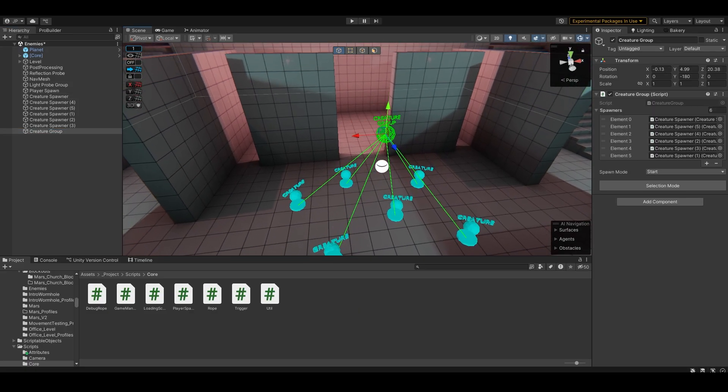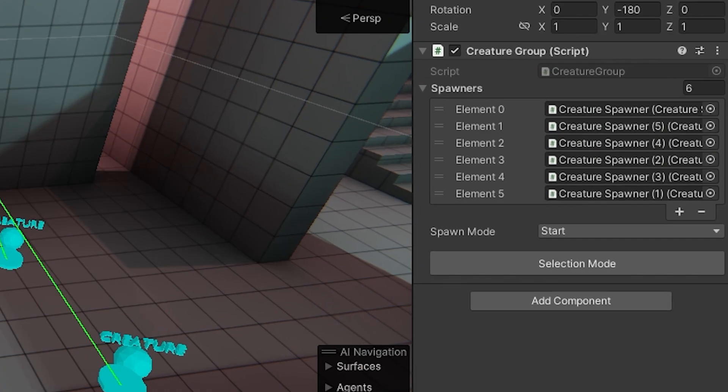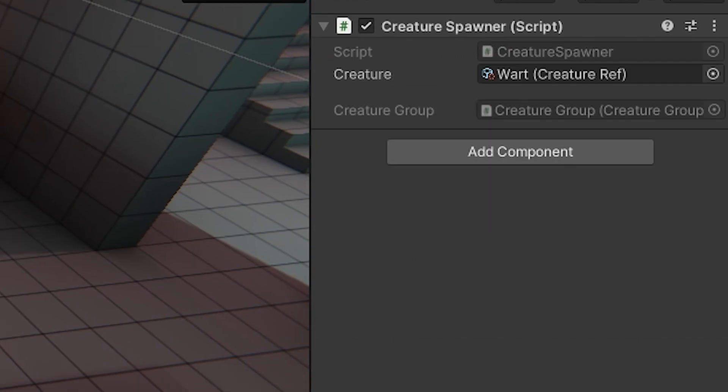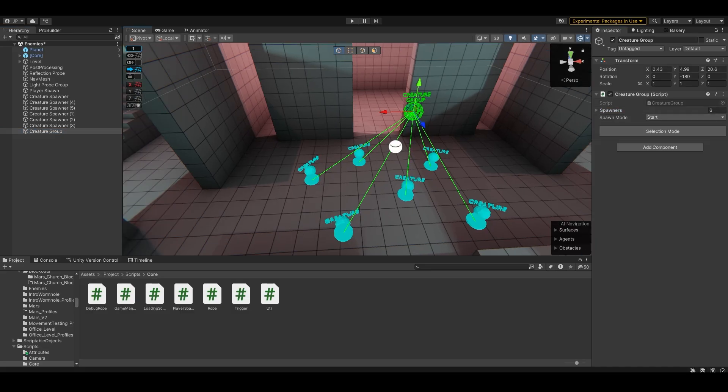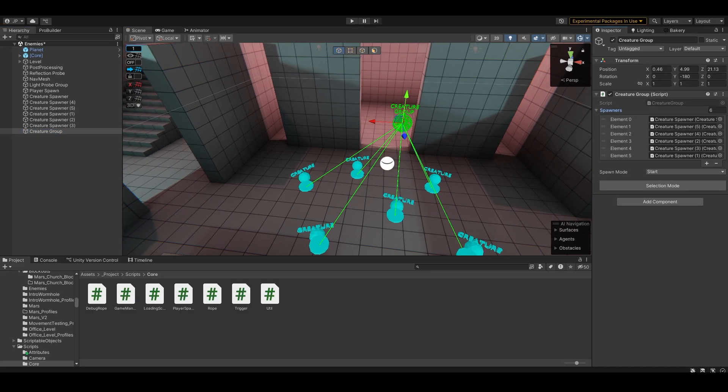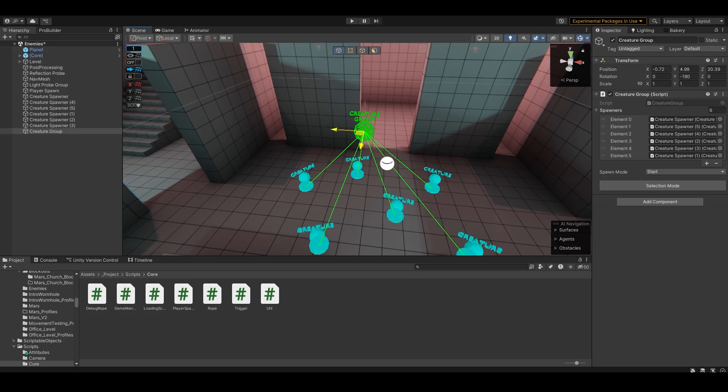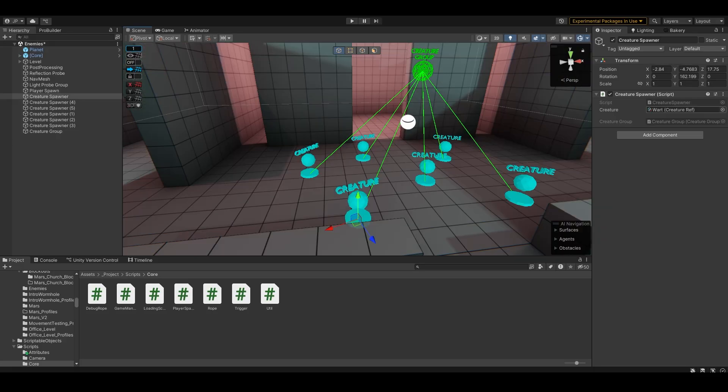Another problem I was having was if I tried to duplicate a creature group object, it would try and keep all the spawners, but none of the spawners knew that it had a reference to it, and it was all messed up. So I had to make it so that when you duplicate a creature group, it clears this list.